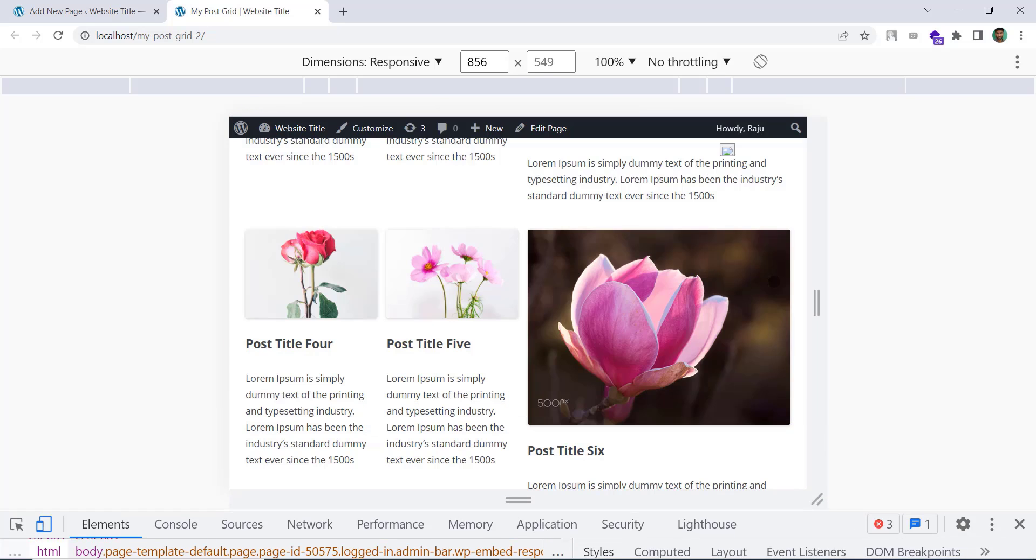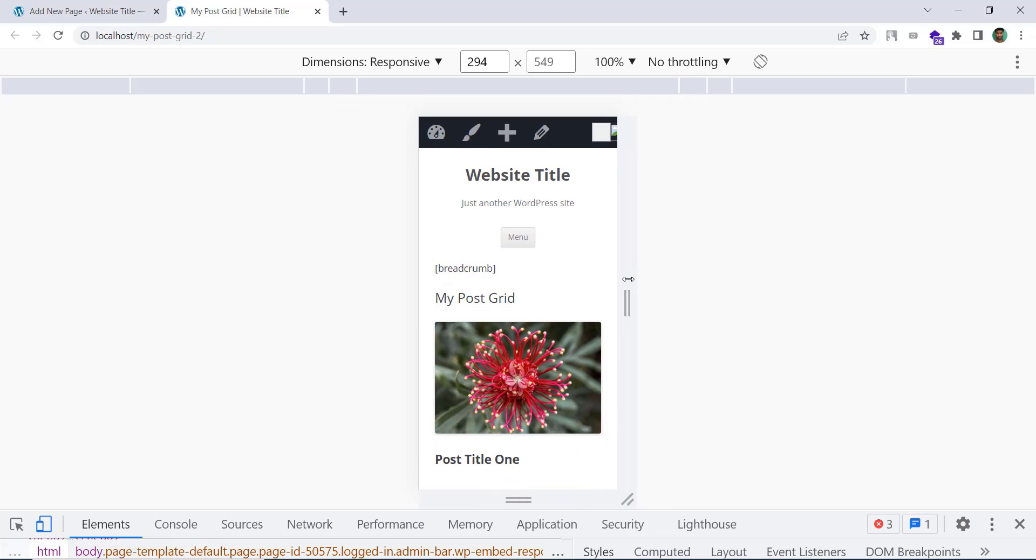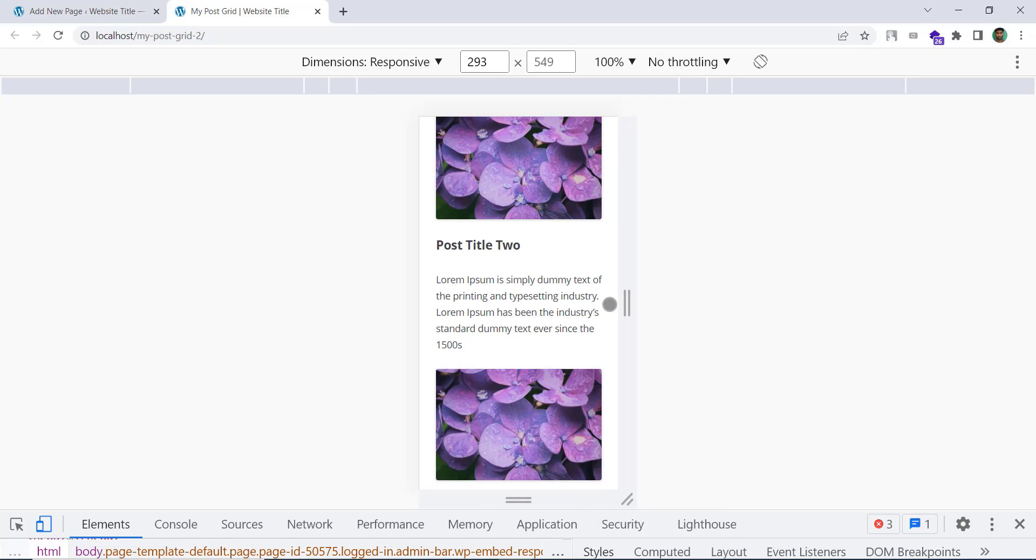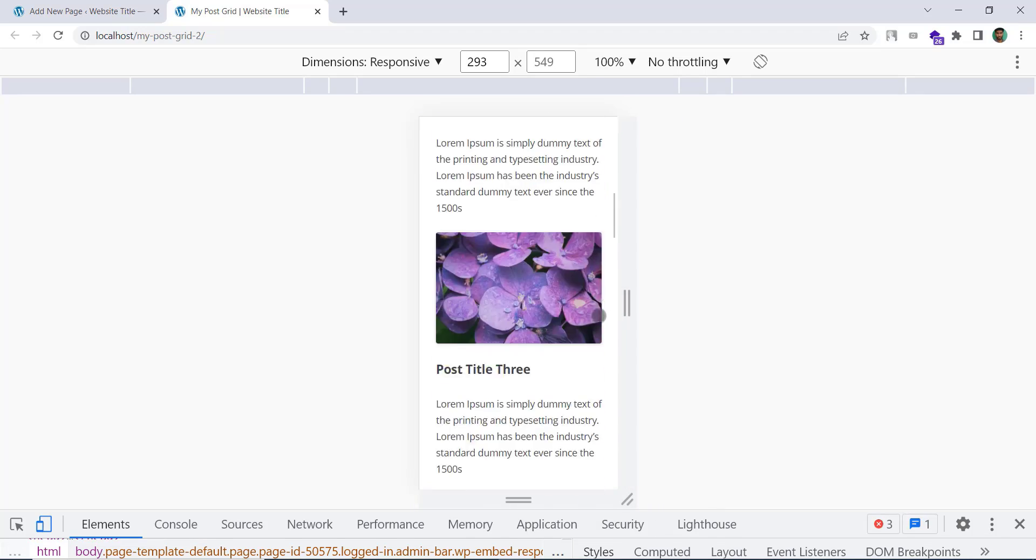Two columns on medium screen sizes. And by default one column is showing on mobile.